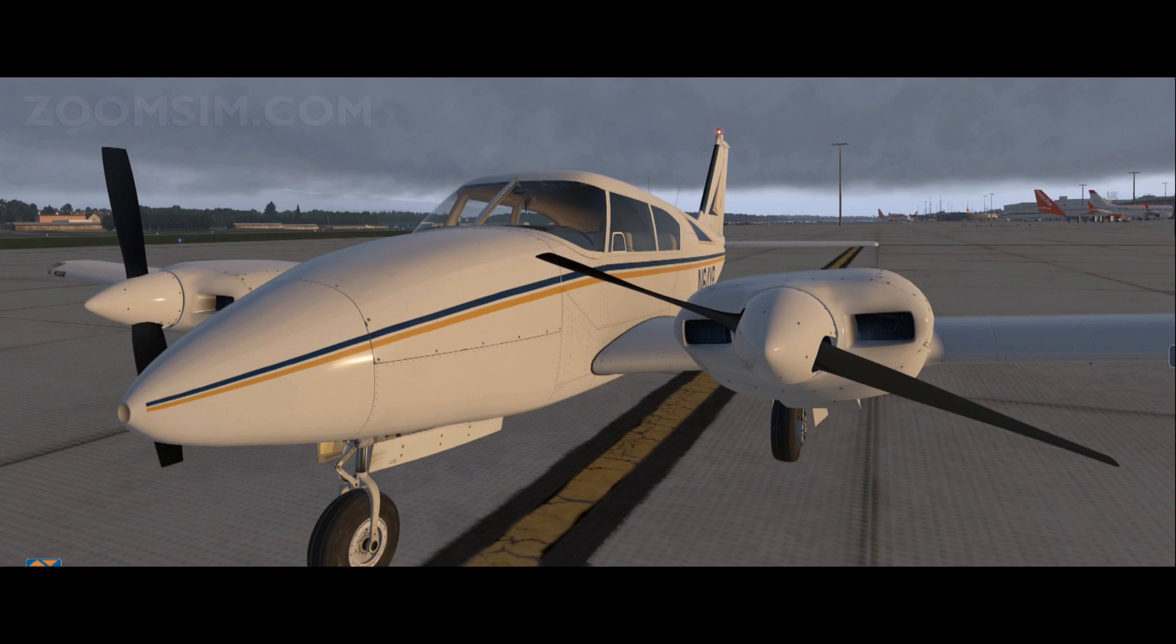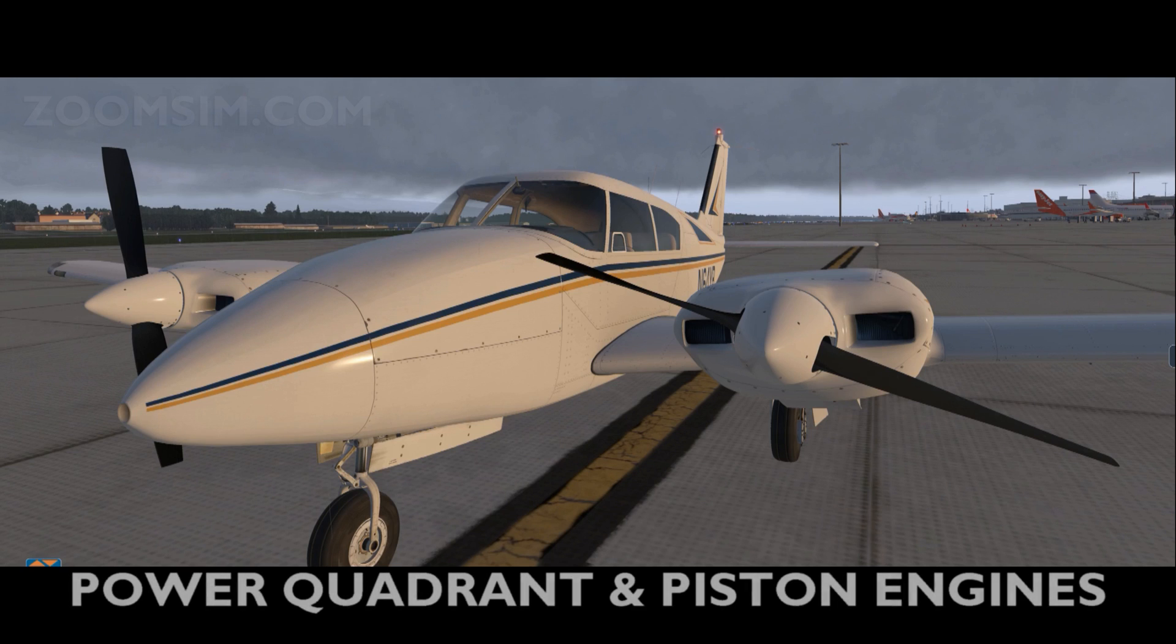Hello YouTube! It's Supernova and today we're looking at the power quadrants in a piston engine aircraft.